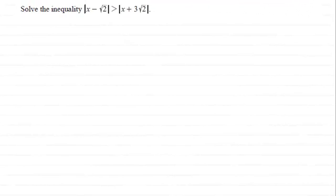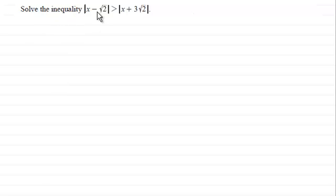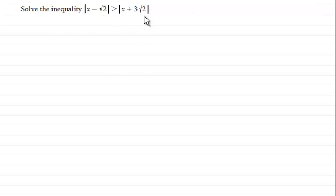Hi. In this question we've got to solve the inequality: the mod of x minus root 2 is greater than the mod of x plus 3 root 2.